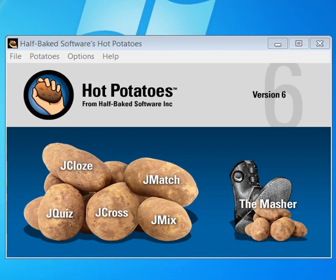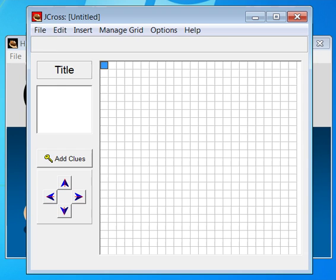Let's make a crossword puzzle. Choose J-Cross. Type in a title.